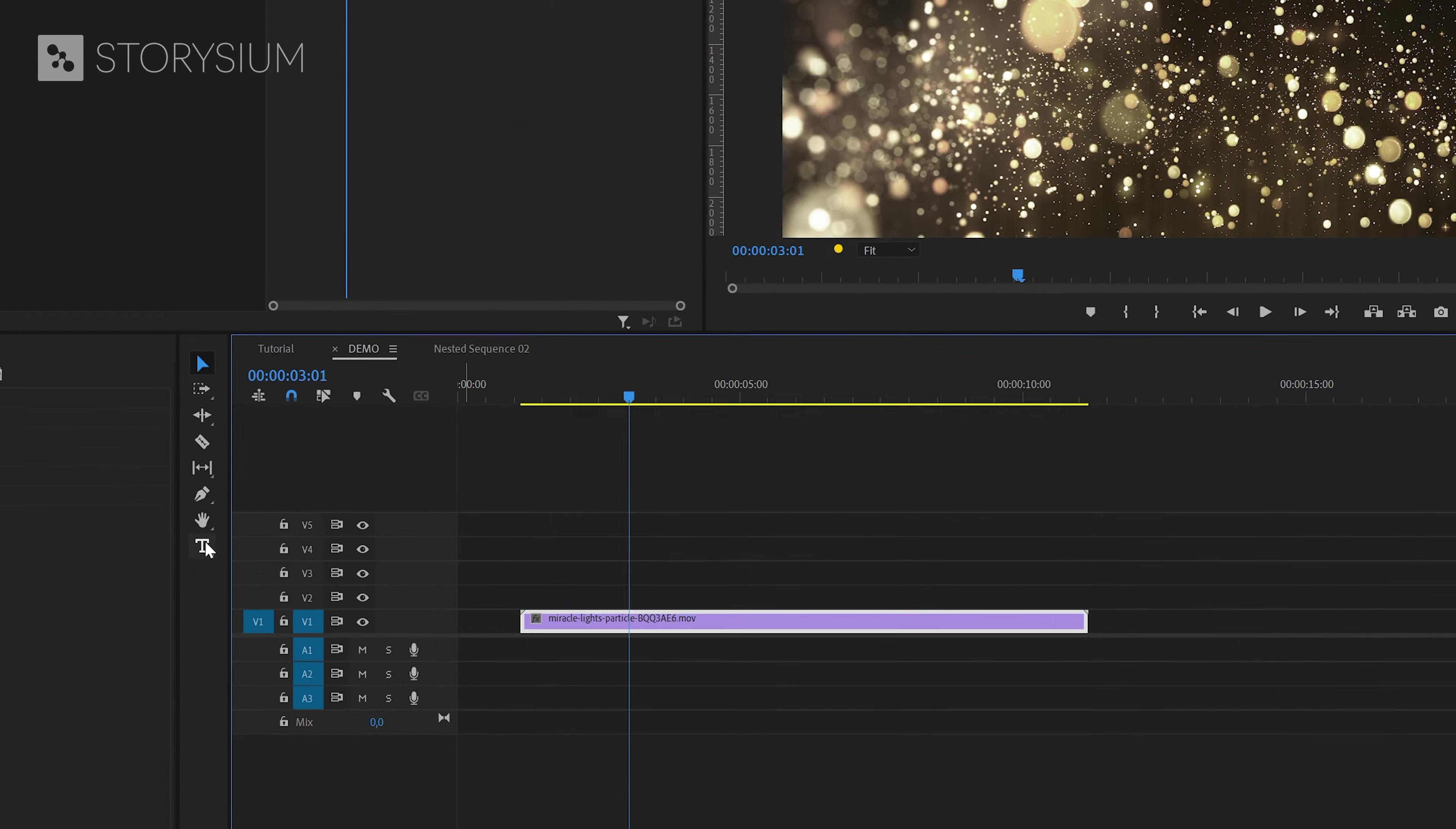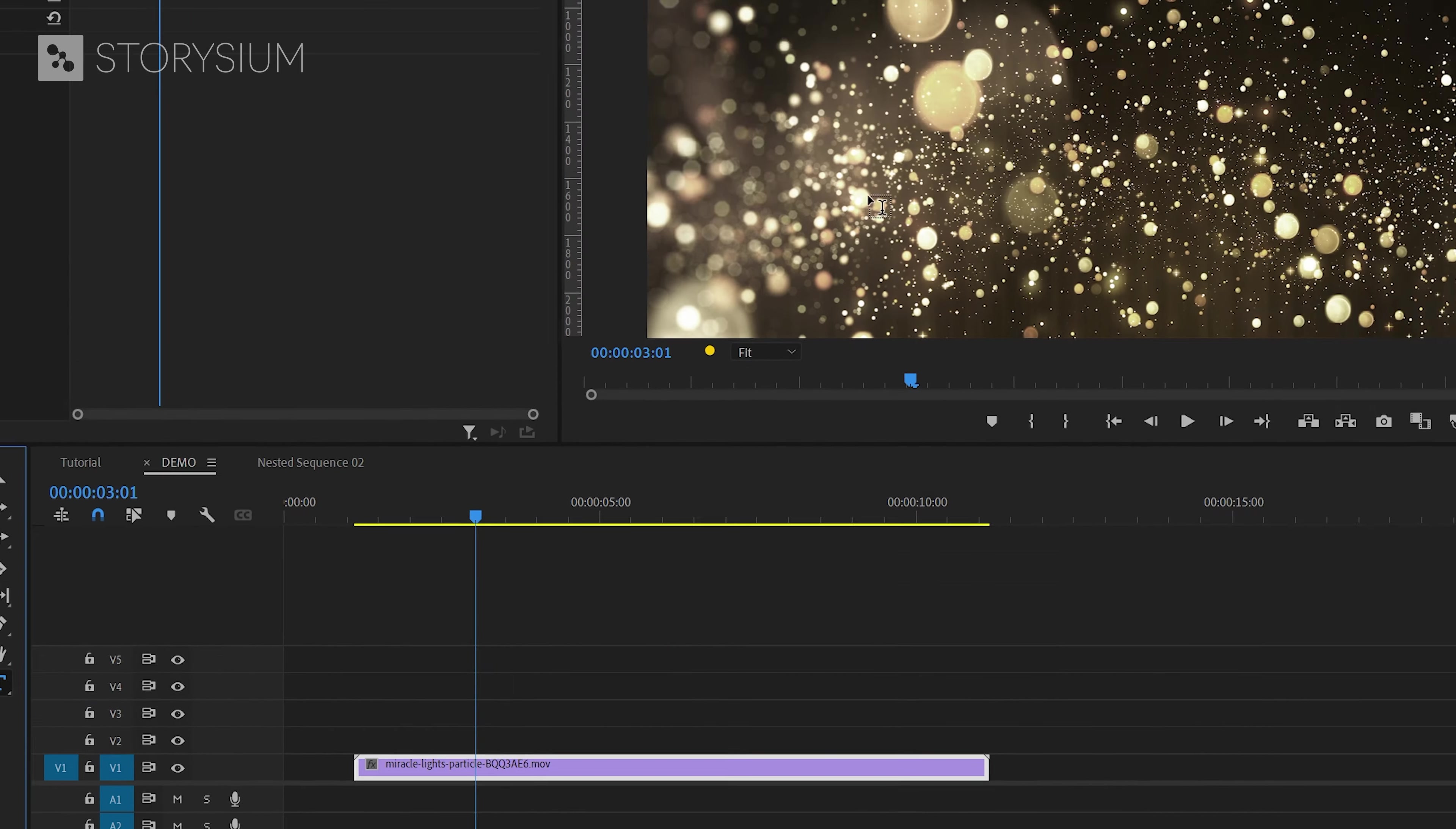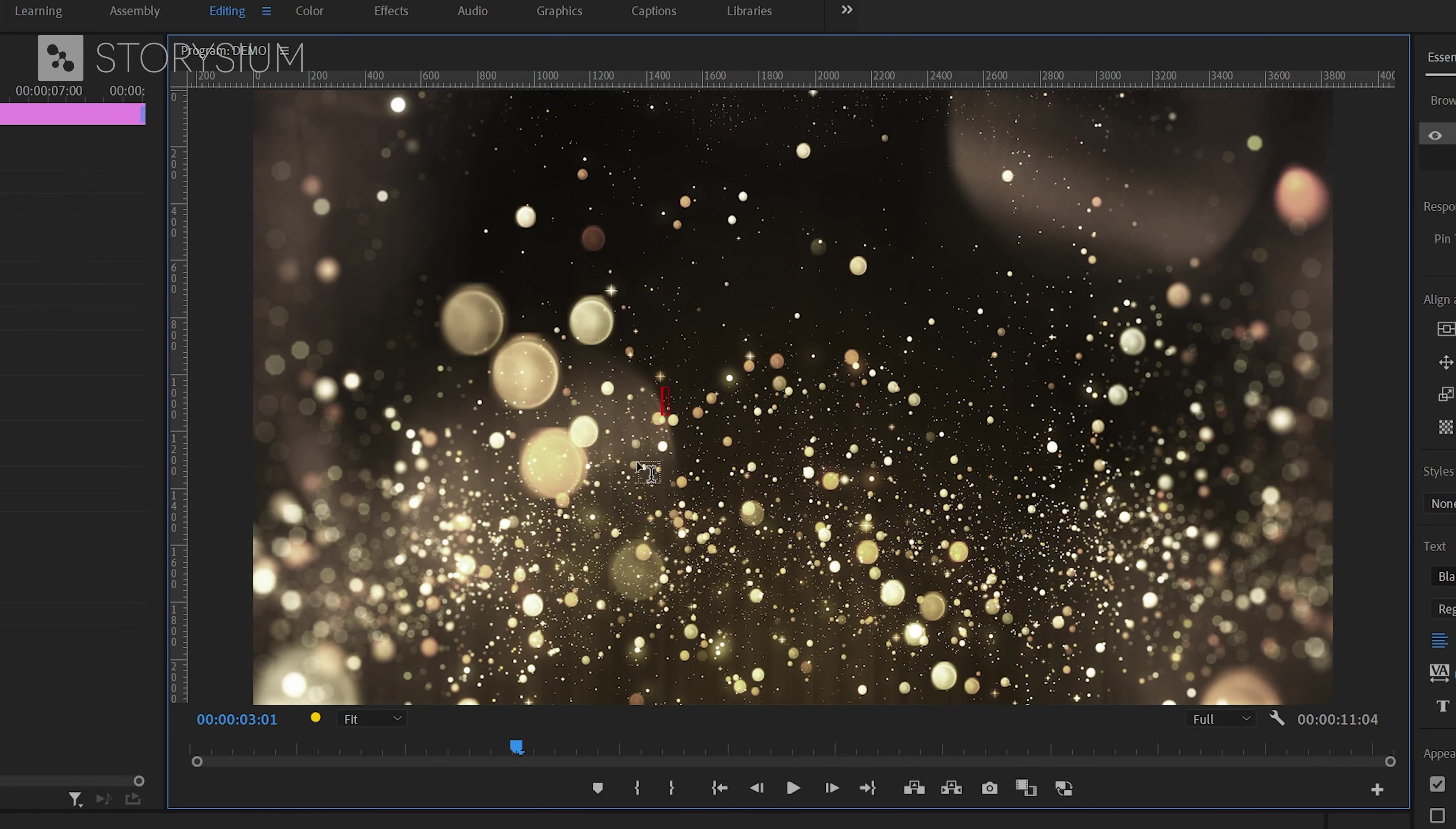I'm going to start by adding some text with the type tool. You can enable the type tool by clicking here or hit the T key on your keyboard to enable the type tool. Then you can just click anywhere in the program monitor and start typing. I will just type the word shiny because we're going to make a shiny title.